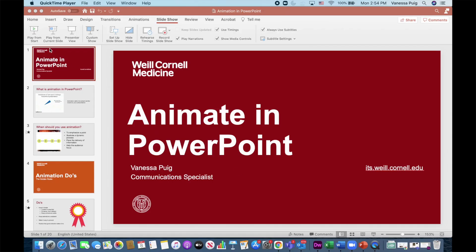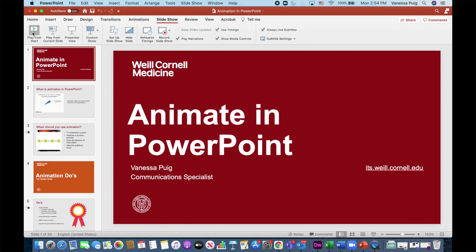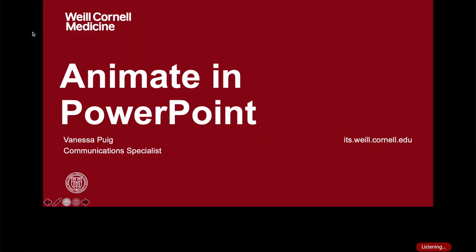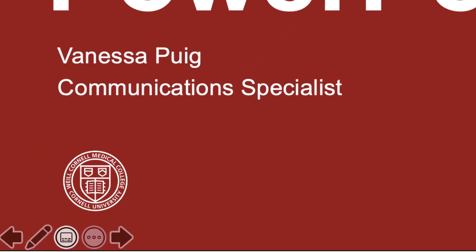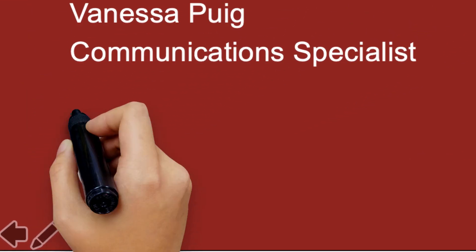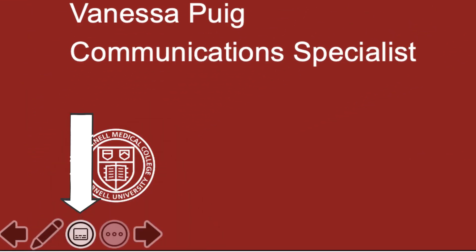Then, put your presentation in slideshow mode, start talking, and you're good to go. You can toggle captioning on and off while you're presenting by clicking this button here.